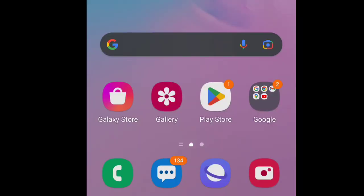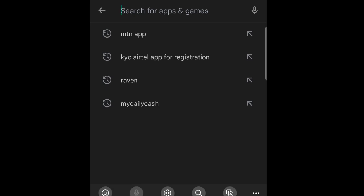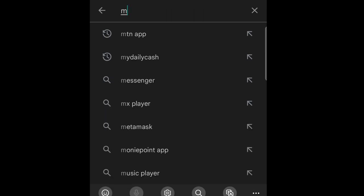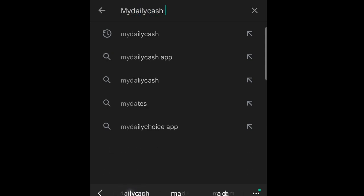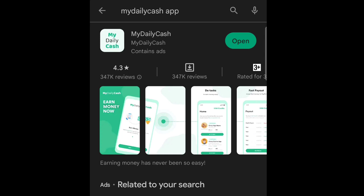Welcome to my phone dashboard. If you are new, the next thing for you to do is either click the link which will take you to the Google Play Store to download the app, or you simply type 'My Daily Cash' in the search bar, open it, and tap install. I already have the app, so I'll just click open.